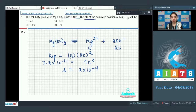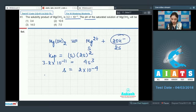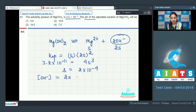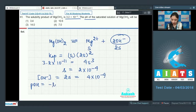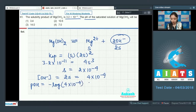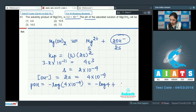To calculate the pH of the saturated solution, you need the concentration of OH⁻ ions. The concentration of OH⁻ equals 2s, so it is 4 × 10⁻⁴. Now calculate pOH: pOH = −log(4 × 10⁻⁴). Applying log properties: −log 4 + 4.